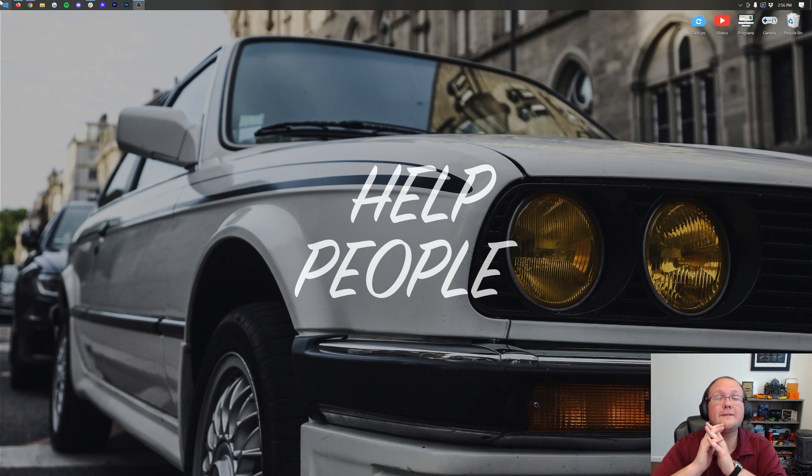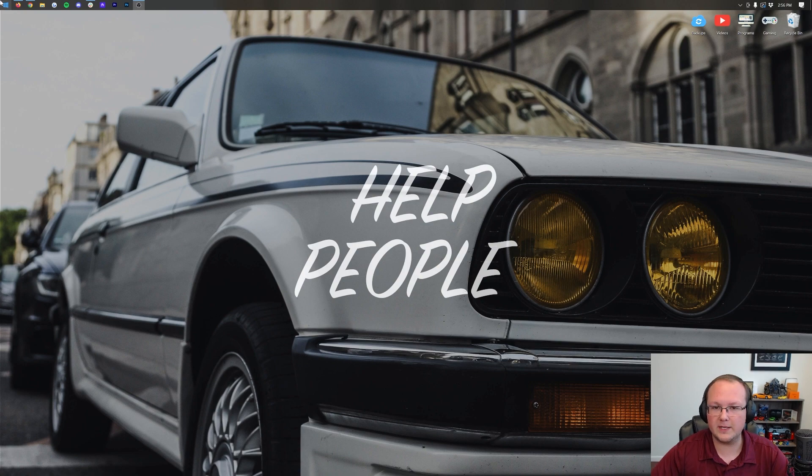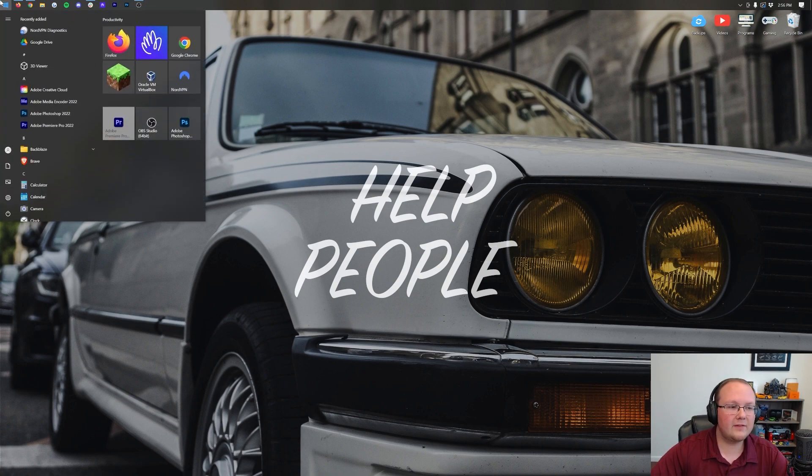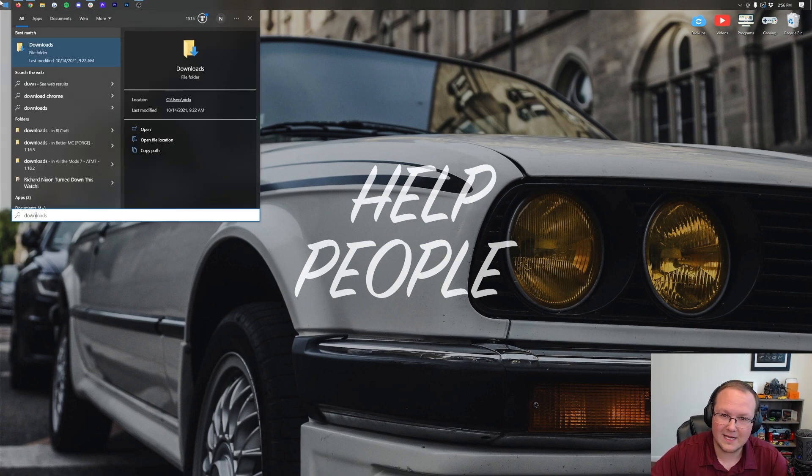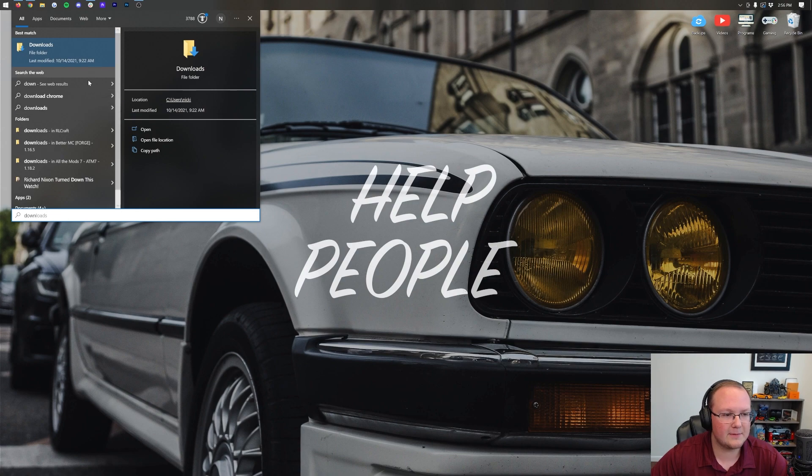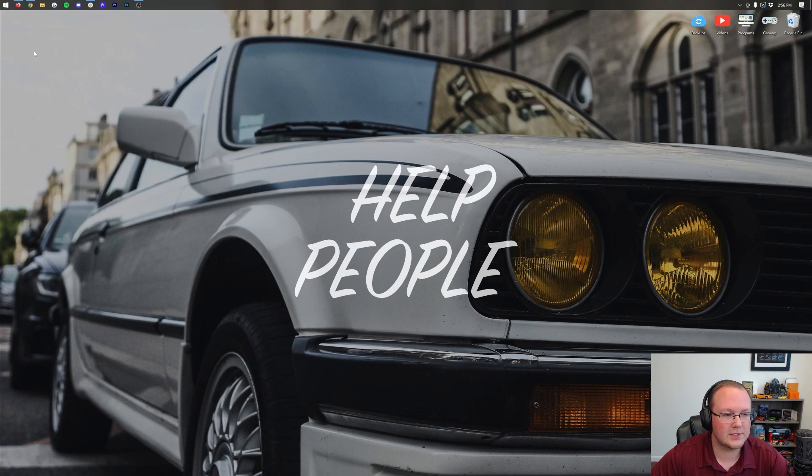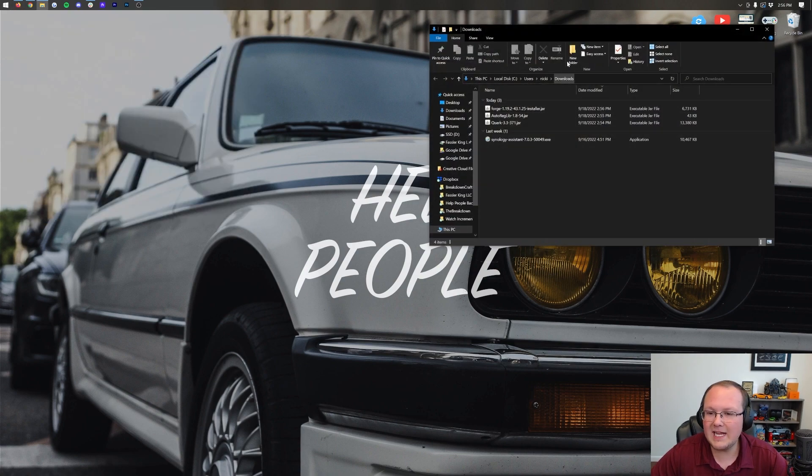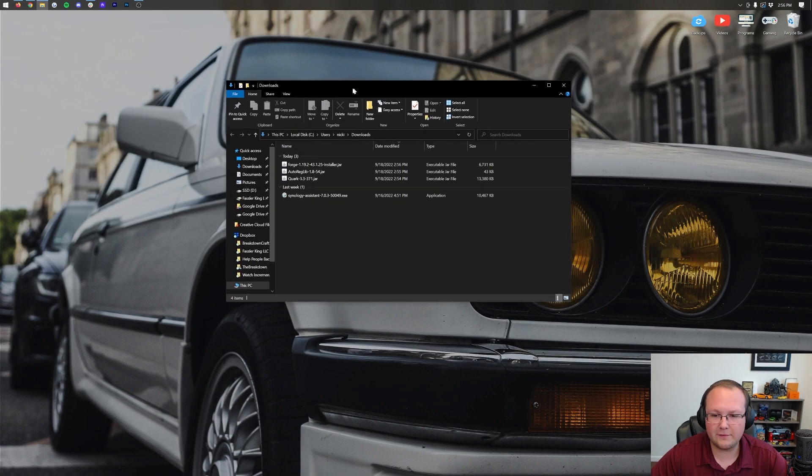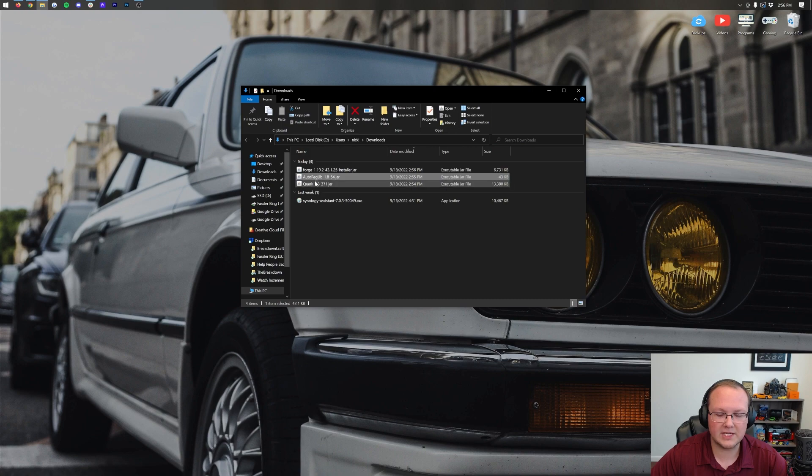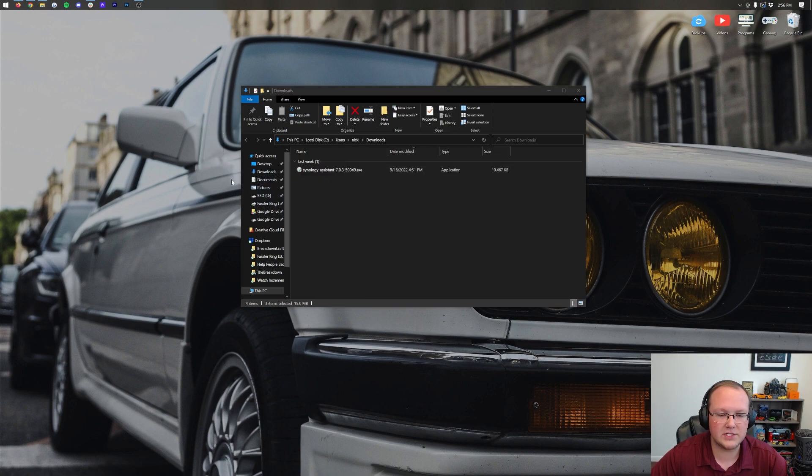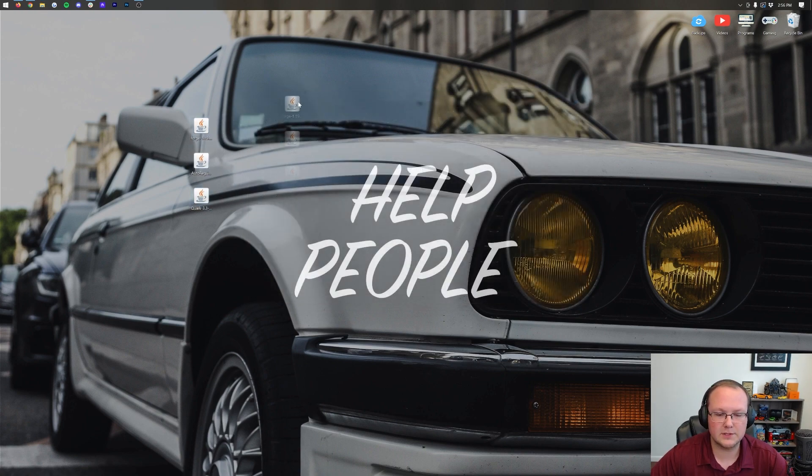Now, let's go ahead and minimize our browser here, and we want to move these to our desktop. To do that, go ahead and click the little Windows icon. Now, let's go ahead and open up that little Windows menu, click or type in Downloads, you have this Downloads file folder, and in here, you will have Forge, AutoRegLib, and Quark. You want to drag and drop all of these to your desktop just for ease of use.